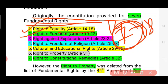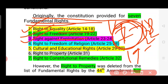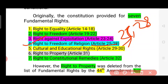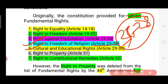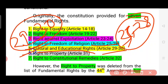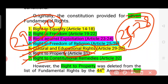The right to freedom is Articles 19 to 22. The right against exploitation is Article 23 and Article 24. The right to freedom of religion is Article 25. The right to constitutional remedies is Article 32.